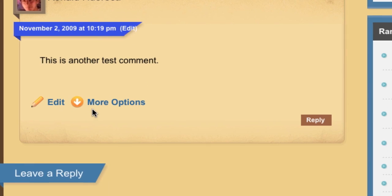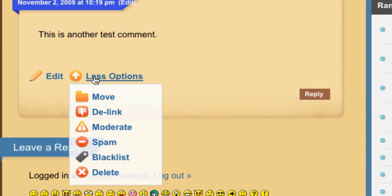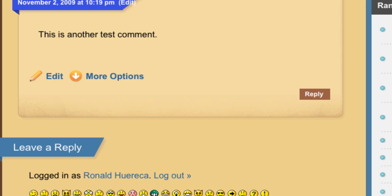You've got the Edit button, and then you've got the More Options button. You can go ahead and select from that.